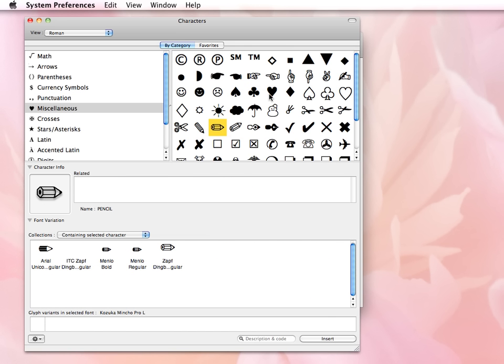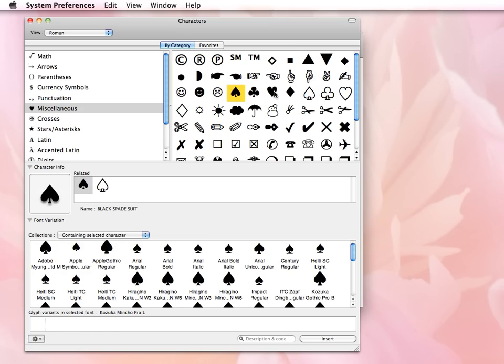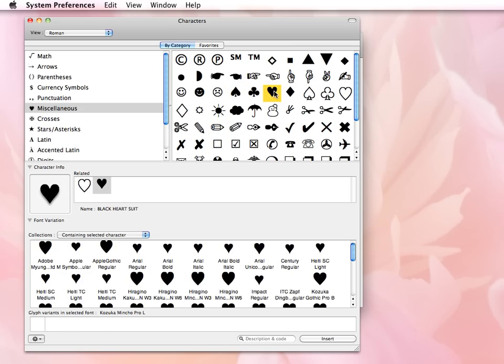I'm going to select this heart here. I like hearts. So I want to select a heart to use in the work that I'm doing.